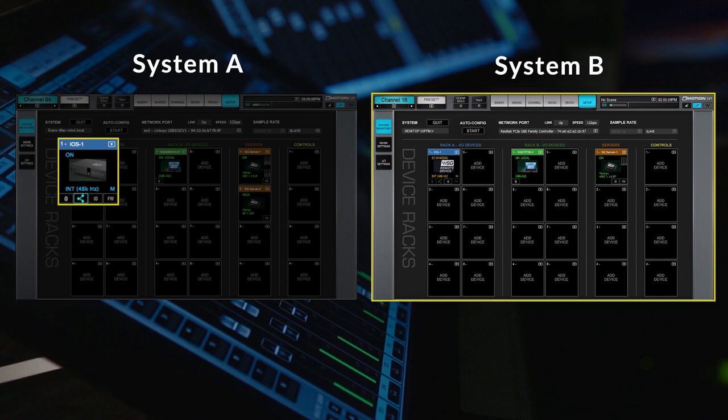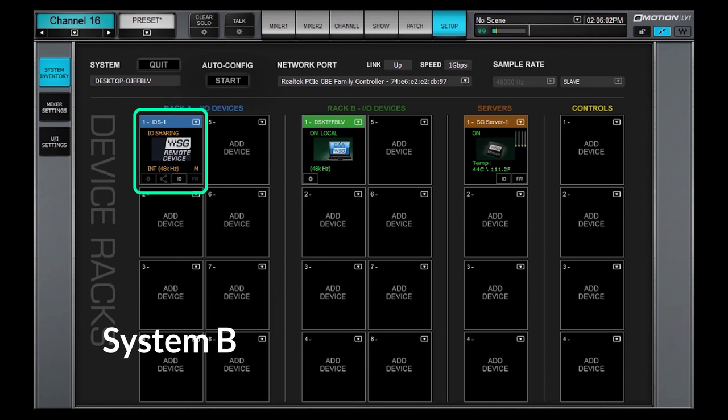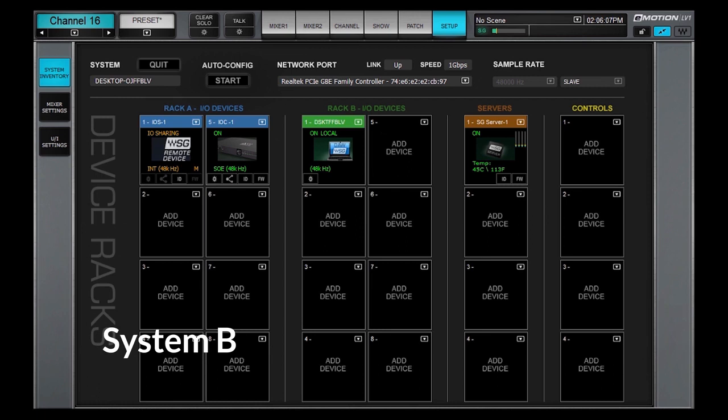These systems must be synchronized to the same master clock device. In this scenario, A.IOS becomes the clock master of system B. All other devices become SOE slaves.